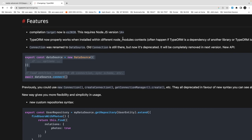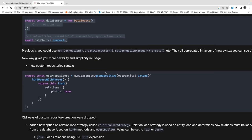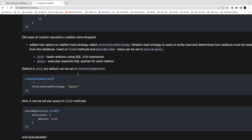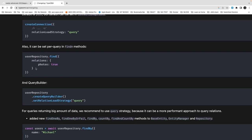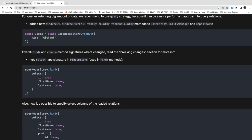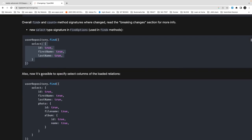There are different query changes. The old way to create a custom repository has been dropped. The find method now takes a full object instead of simple parameters — for example, user repository dot find now accepts a complete options object. The find and count method signatures were changed as a breaking change. The new select type signature accepts FindOptions, where you can pass the whole object — similar to Prisma's approach.